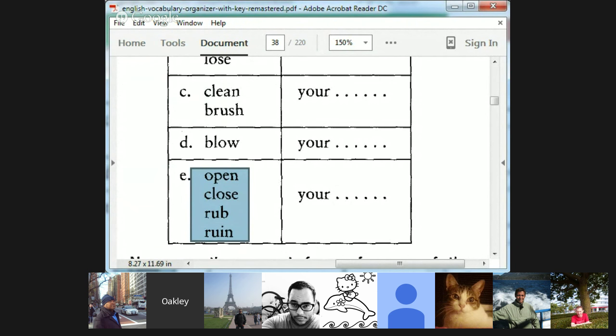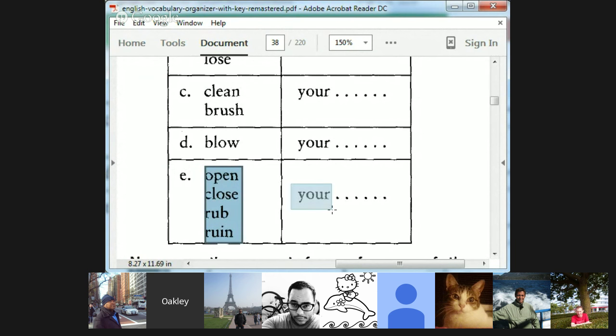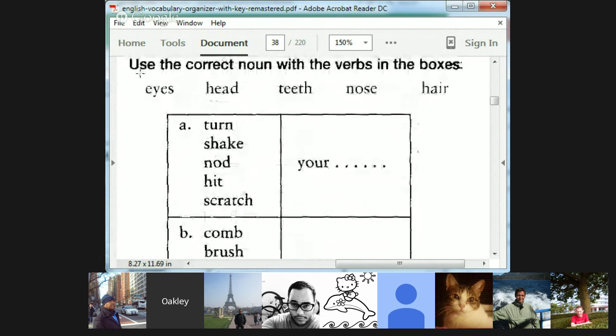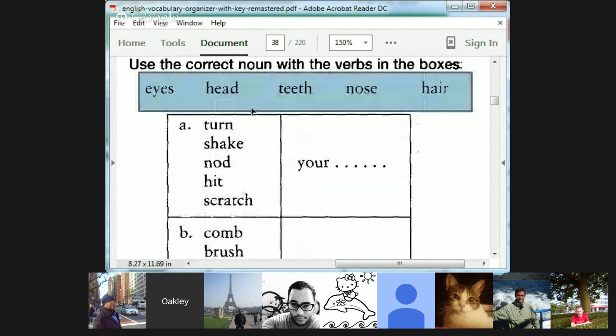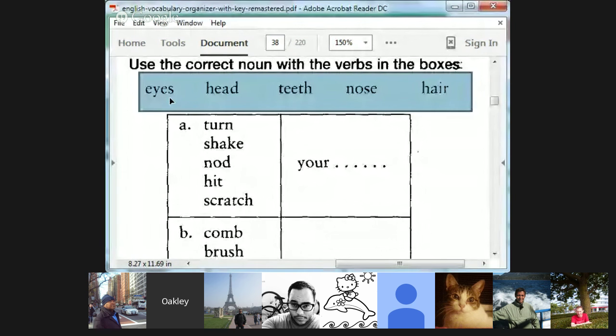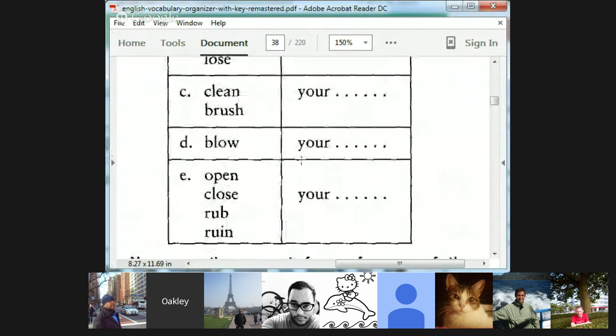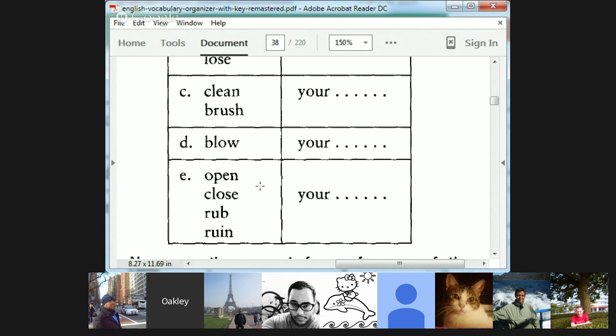Carlos, letter E. Open, close, rub, and ruin your. Oh, your muff. I don't think so. What do we got left here? No mouth. Rub your, open your, close your. Your eyes. Very good. Okay, there you go. Open your eyes. Close your eyes. Close your eyes and go to sleep. Also, as we mentioned earlier, you can wink your eye. You can't wink your eyes because you only wink one. Wink your eye or blink your eyes. Rub your eyes. Carlos, when do you rub your eyes?